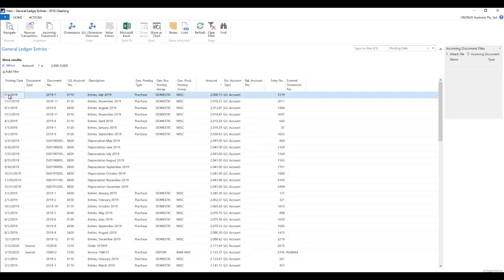Similarly you can also filter dates. Again greater than a particular date or less than a particular date or within a date range. So you can do all that.